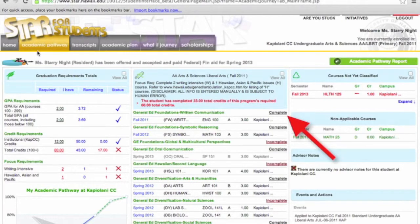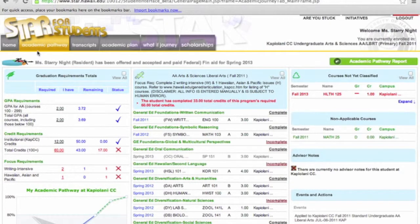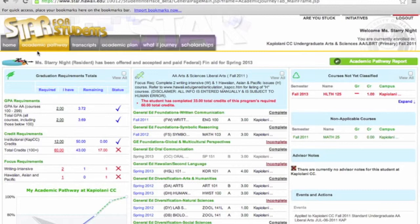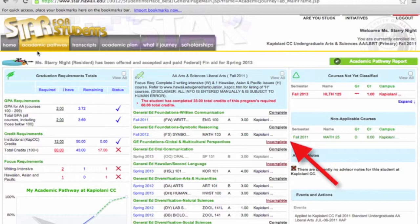Complete means that this requirement for your degree has been met. Tentatively Complete usually means that you are currently taking the course you need to complete that requirement. Incomplete states that the requirement has not been met. If you click on the Incompletes, you will be able to view a list of classes specific to your major that will satisfy that particular requirement.